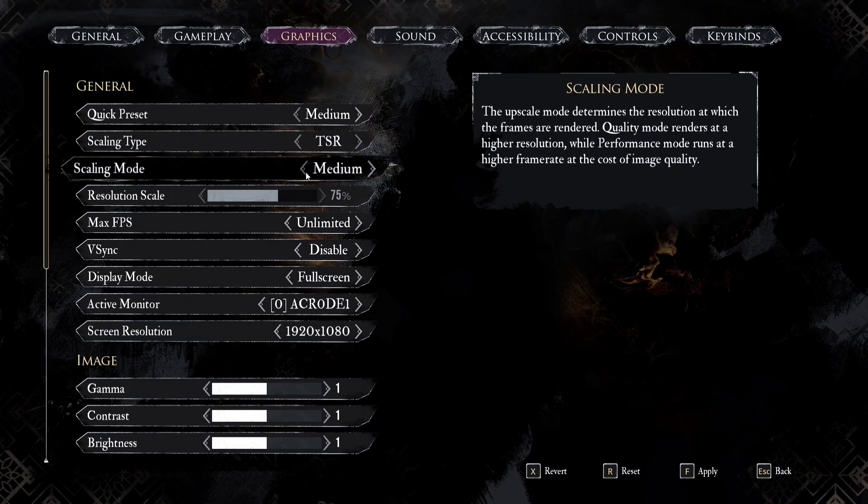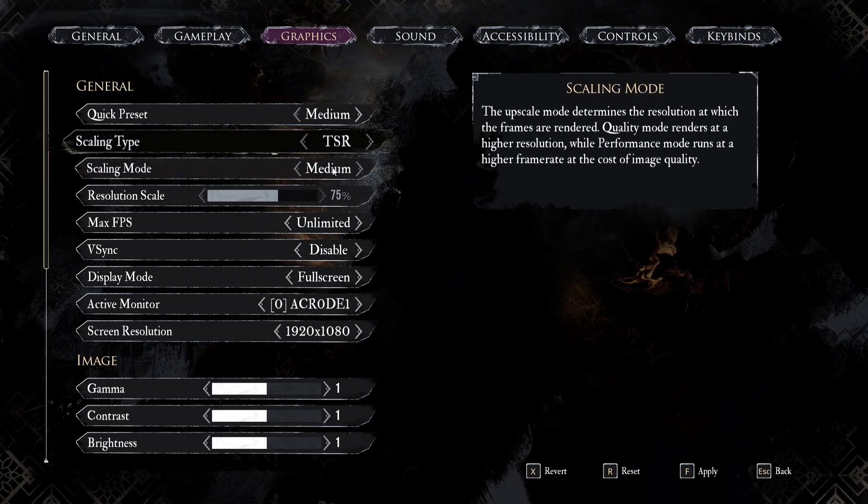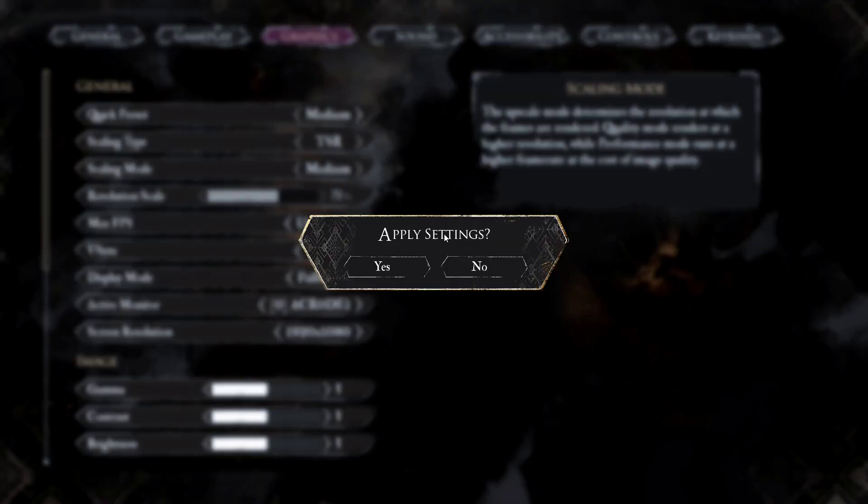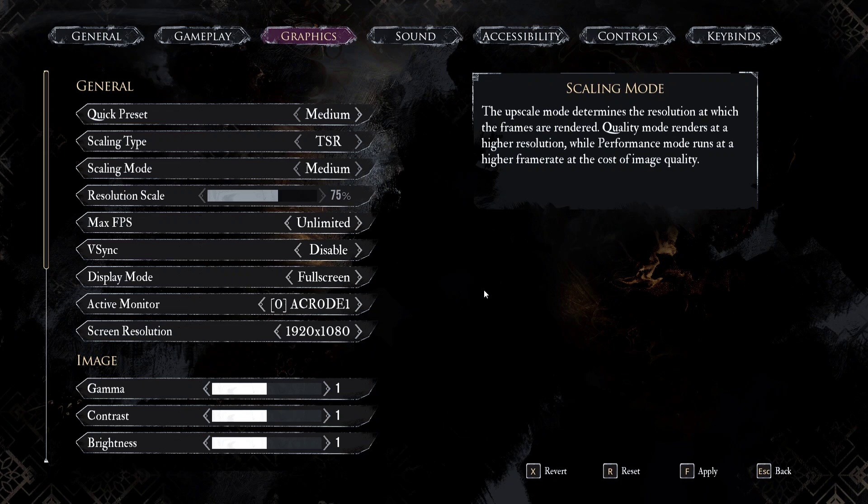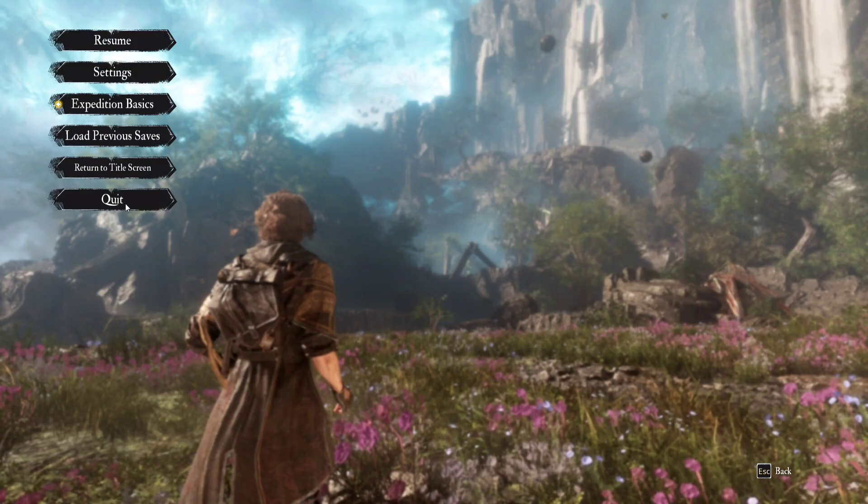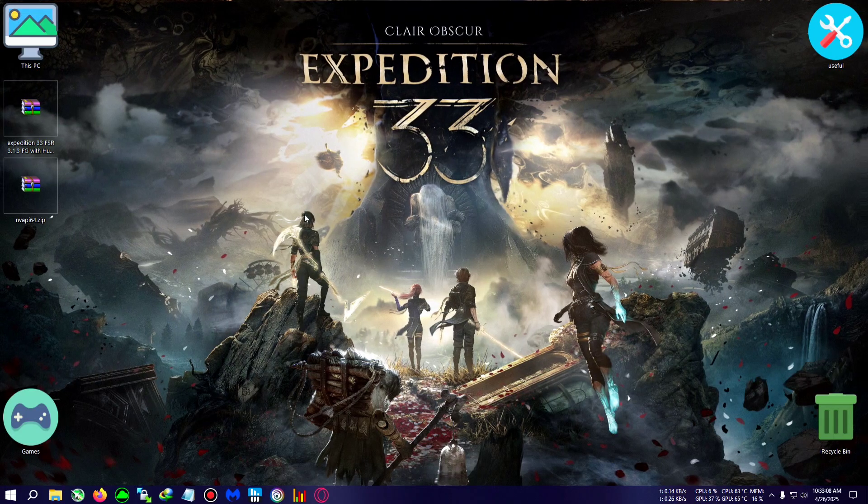Scaling mode you can set to anything, so I'm just setting TSR to medium, then applying it. And now I will quit the game and begin the installation of the mod.